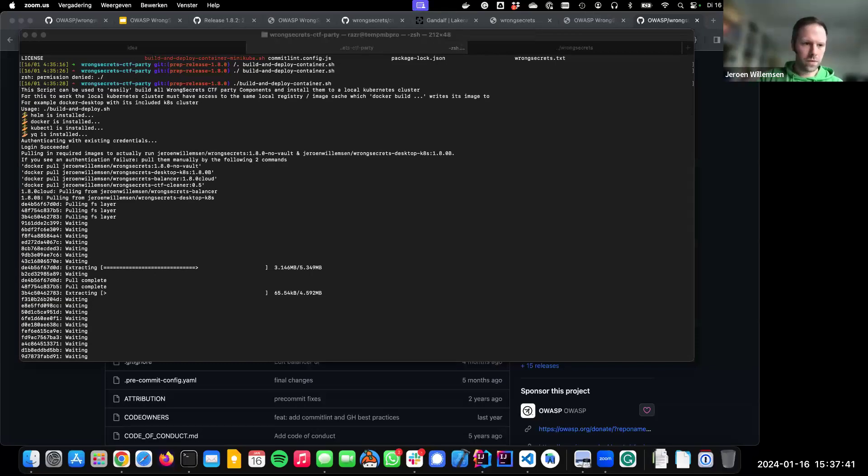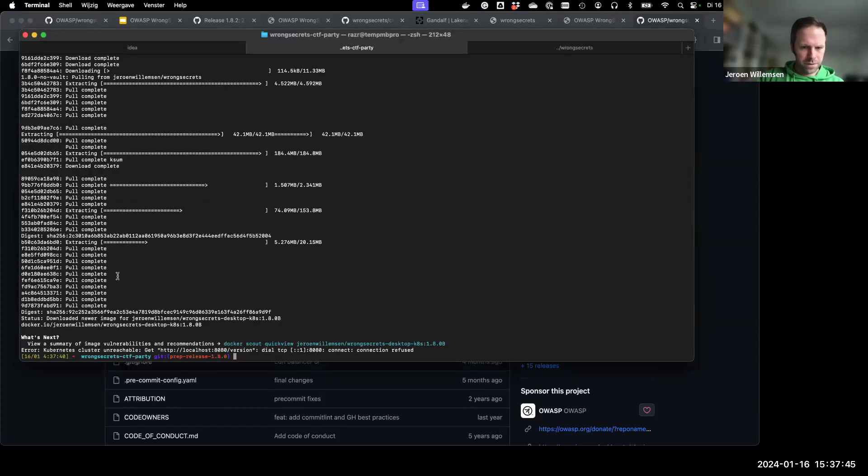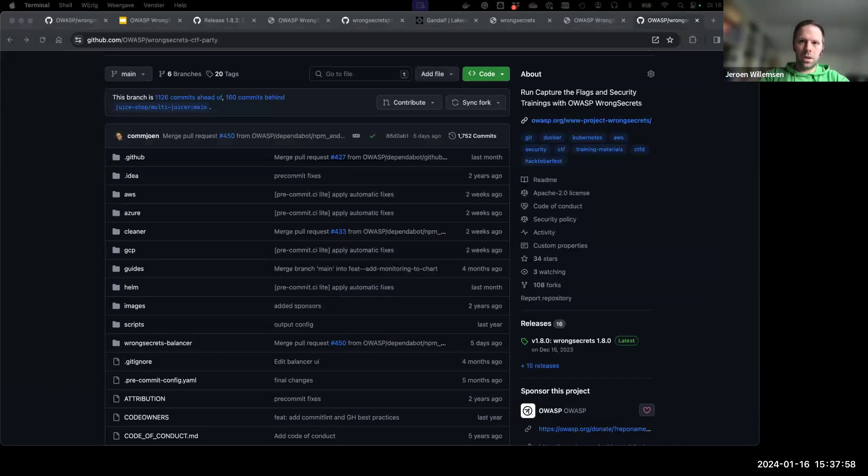Something went wrong — I think I just got dropped. We'll have to do the demo some other time.